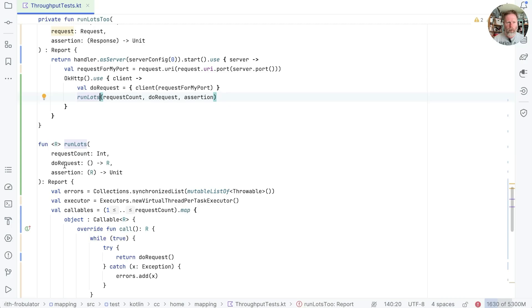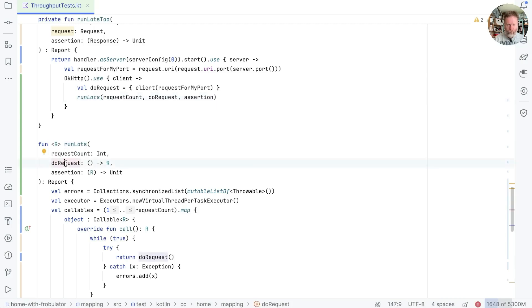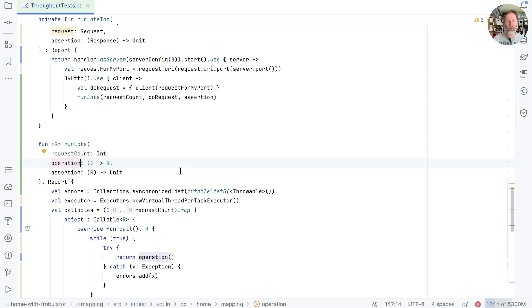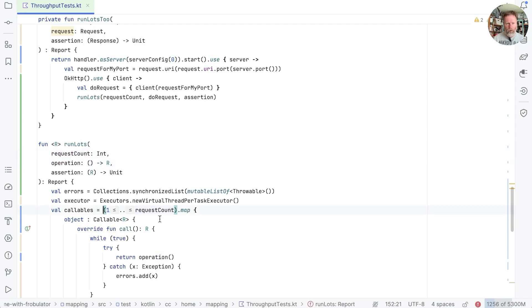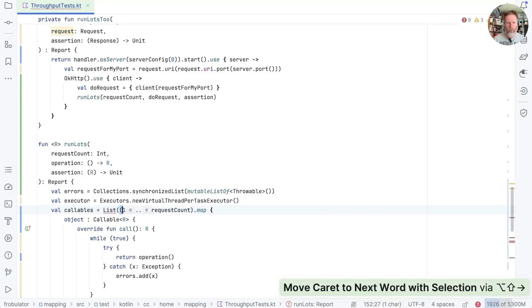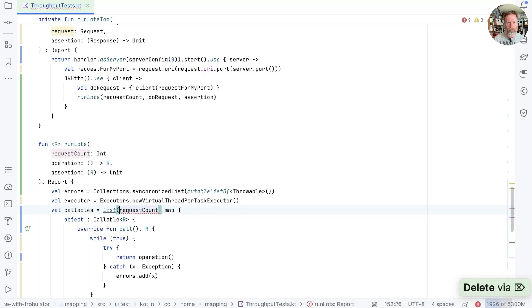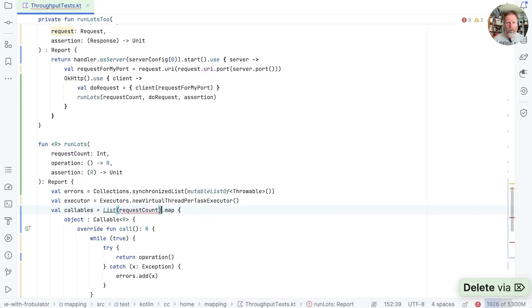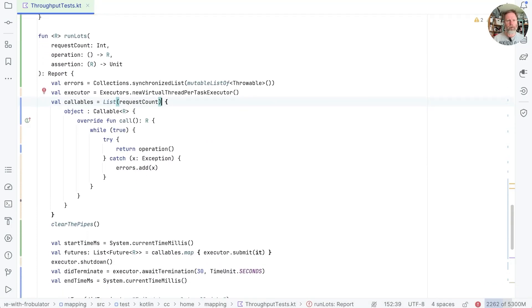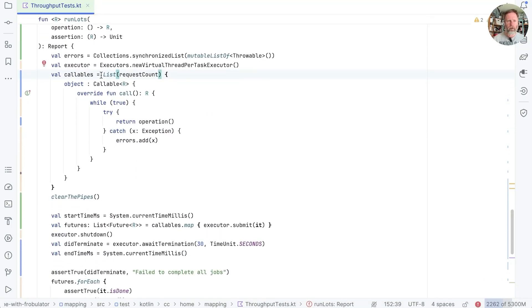Now, I think we might just call this operation. So we have an operation that returns a result, an assertion on that result, and how many times we want to do it. A little tiny thing here, I think we might use list constructor, the one that takes a size, which is going to be request count, and a lambda for every item. And looking down through here, once we've started, we clear the pipes, whatever that means. We set up a timer.